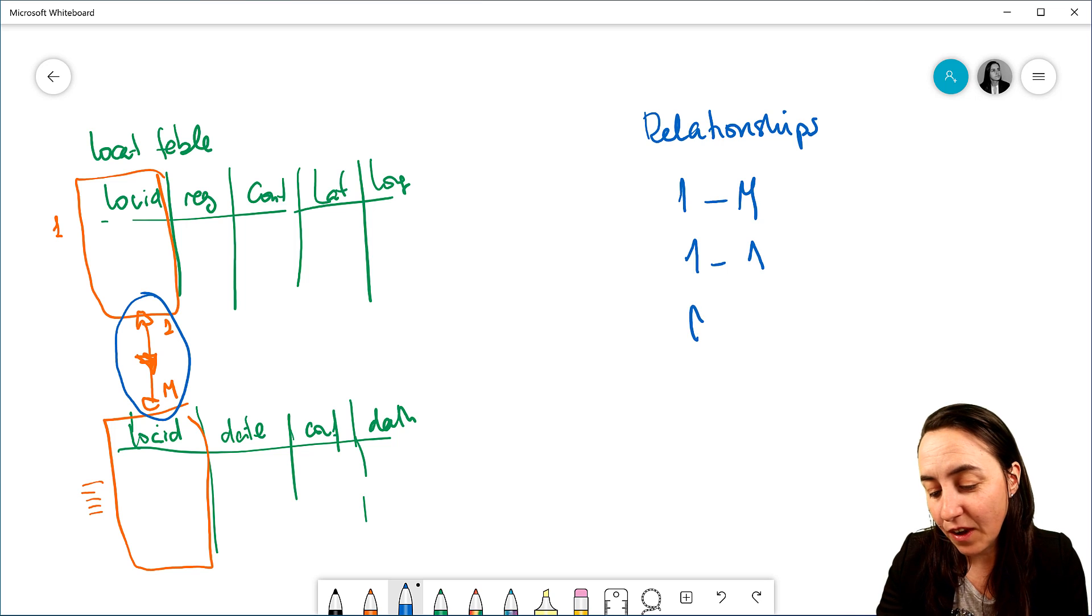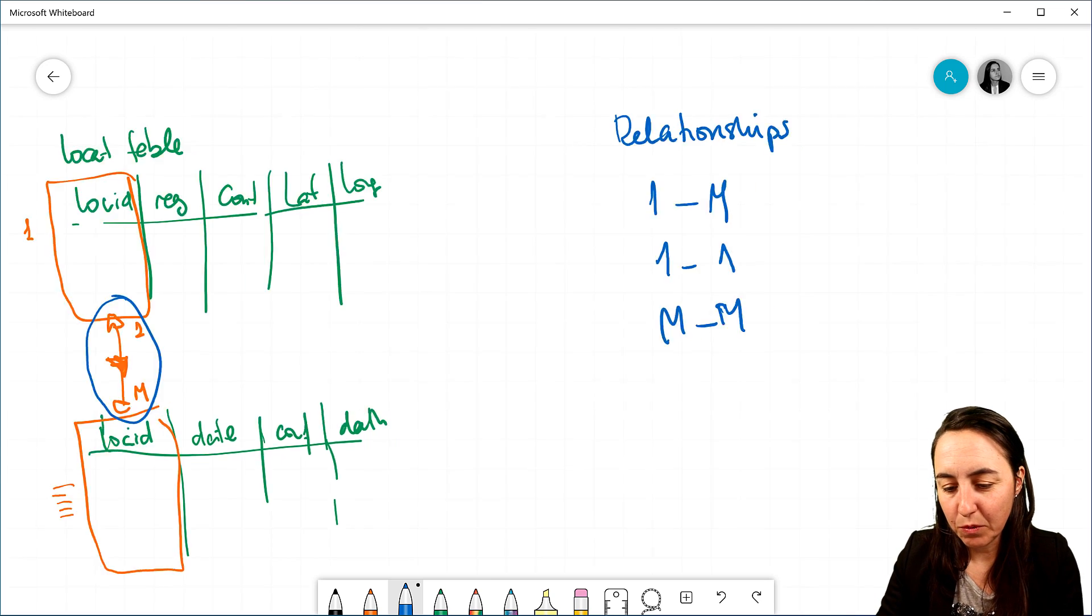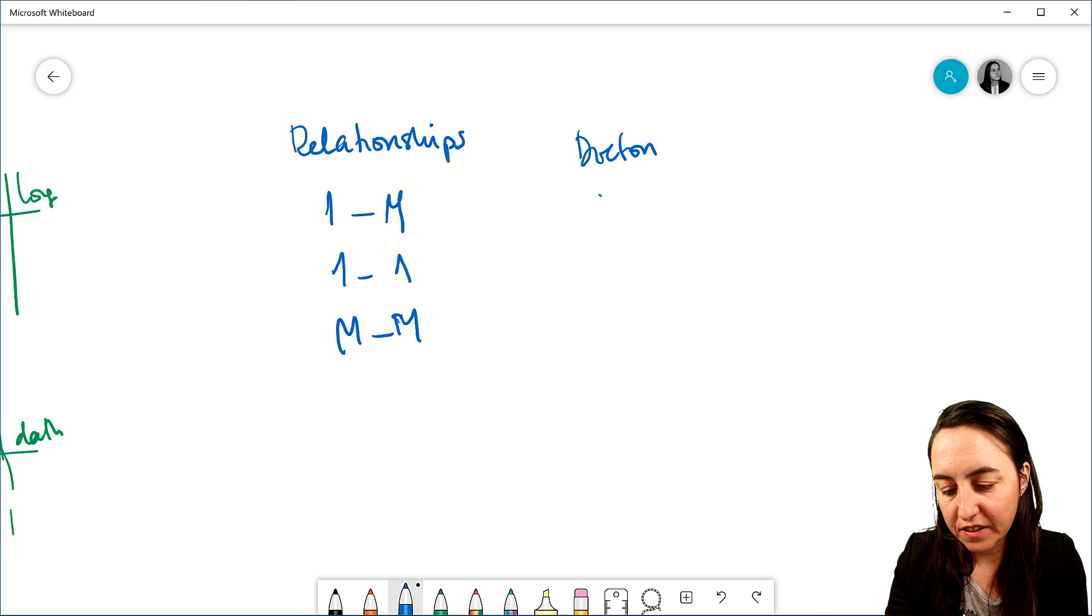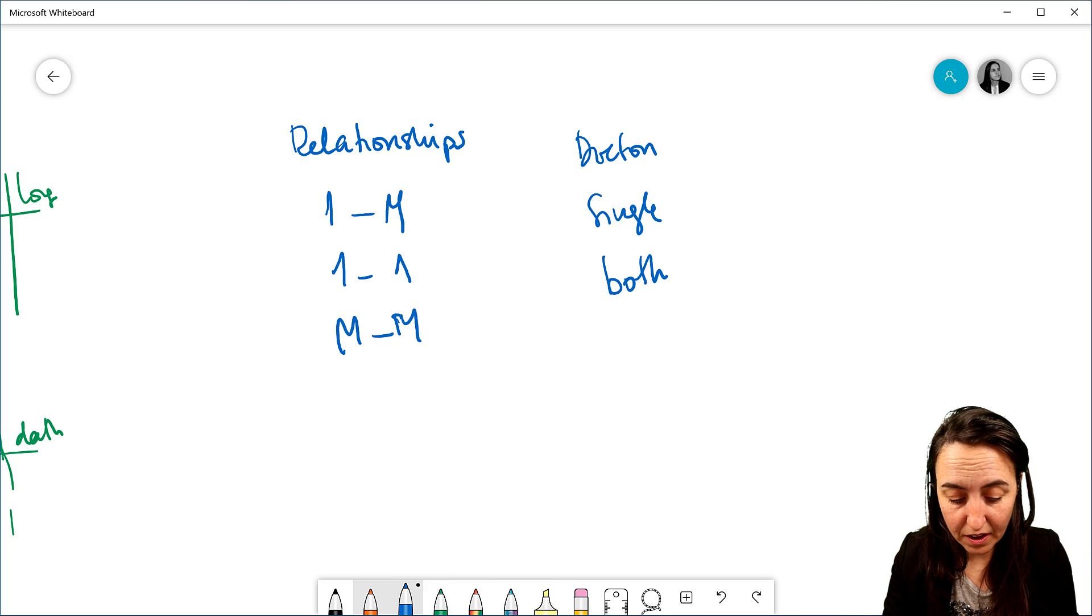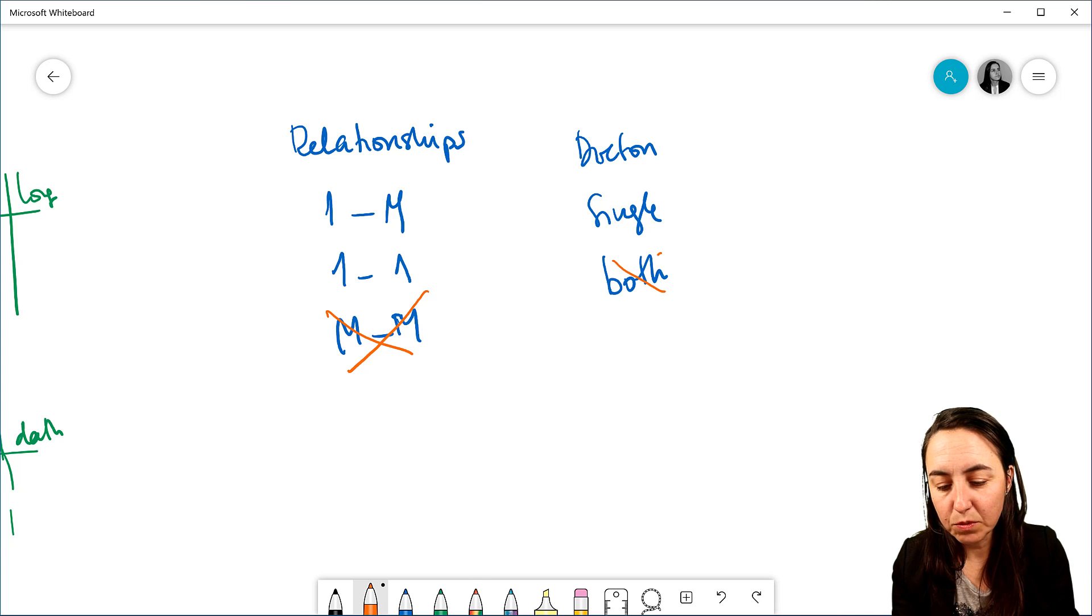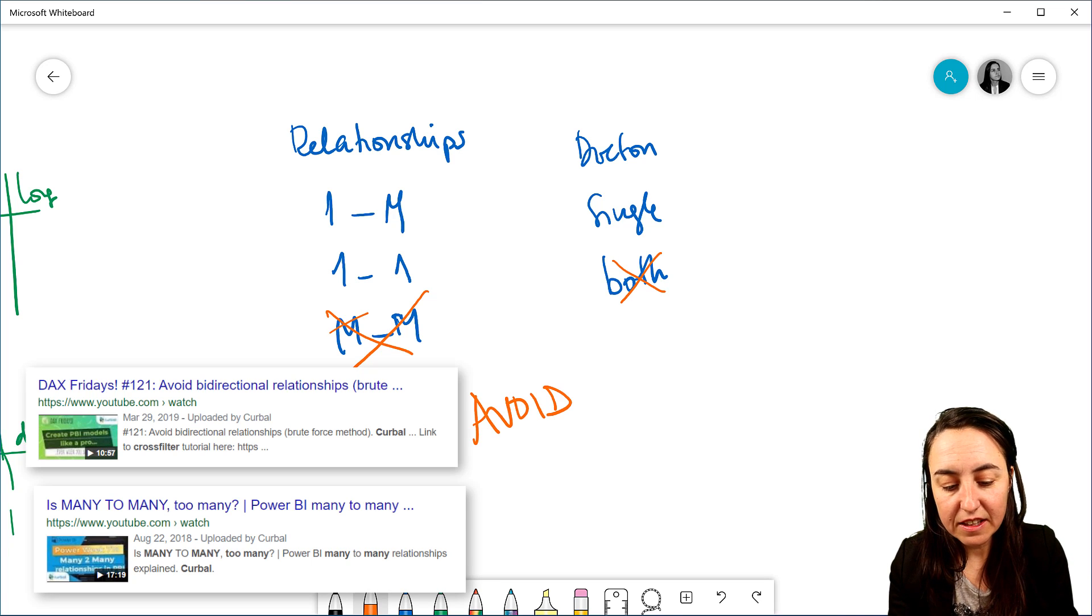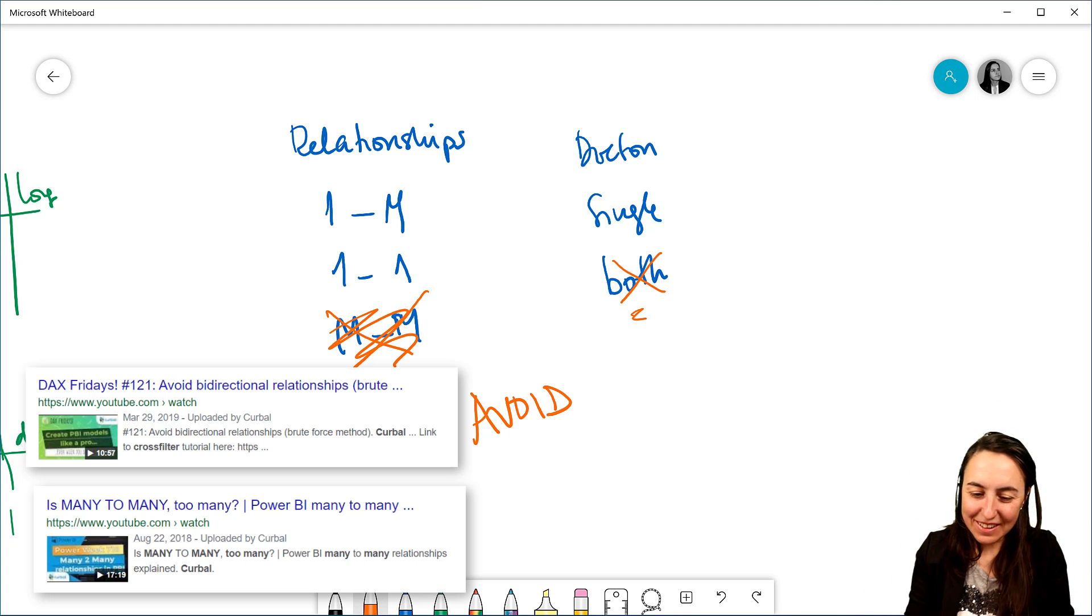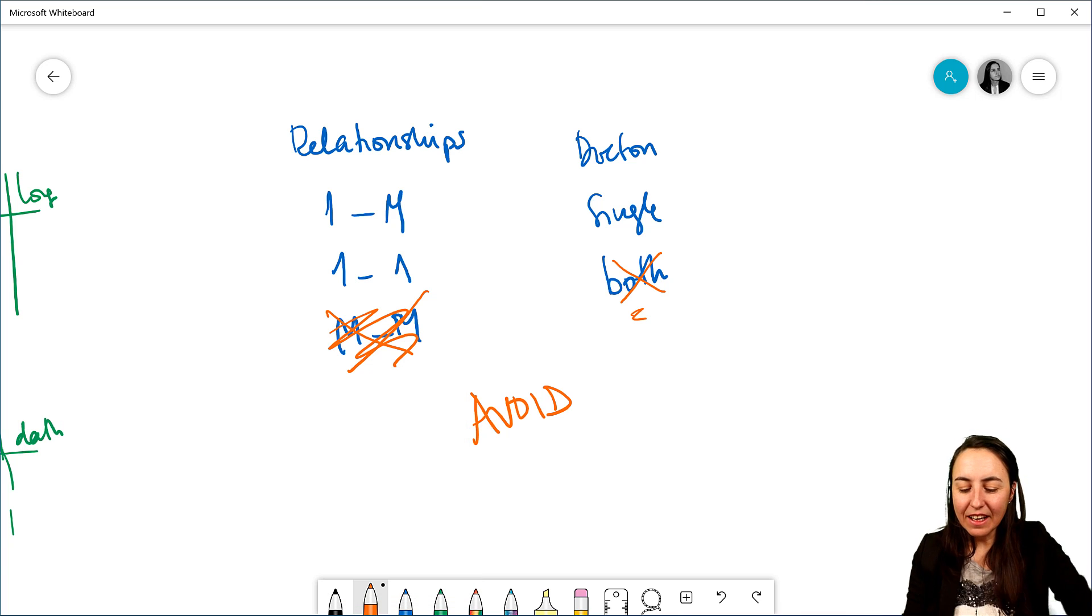And then you have many-to-many. Many-to-many is a tricky one. Now, we have relationships, and then we have direction of the relationships. And there is a single, and then you have both. I think it's called in Power BI, right? And here's the thing. This one and this one. Try to avoid. These avoid all together. These, there are some times that you need it, okay? But they're basically the same, but not really.